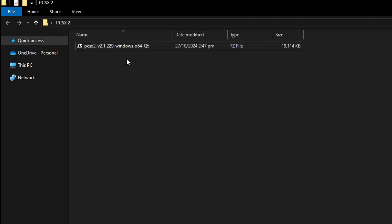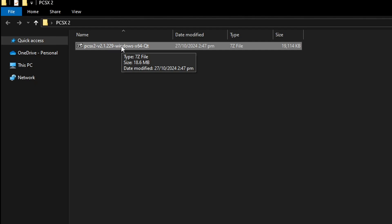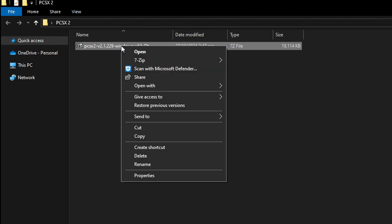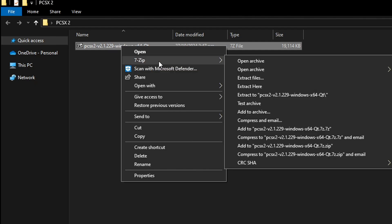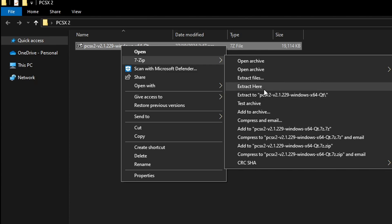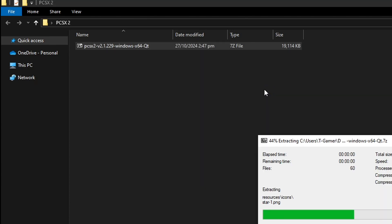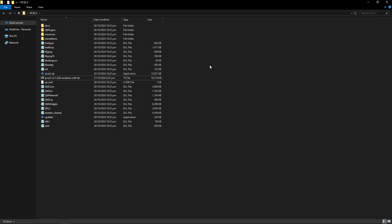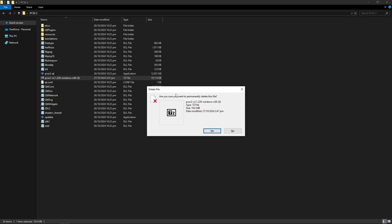So download and install that and once it's in place you're going to right click on the PCSX2 file, select 7-Zip or WinRAR depending on what you have and then click on extract here. Now these files will show up and you can go ahead and delete the original zip file.